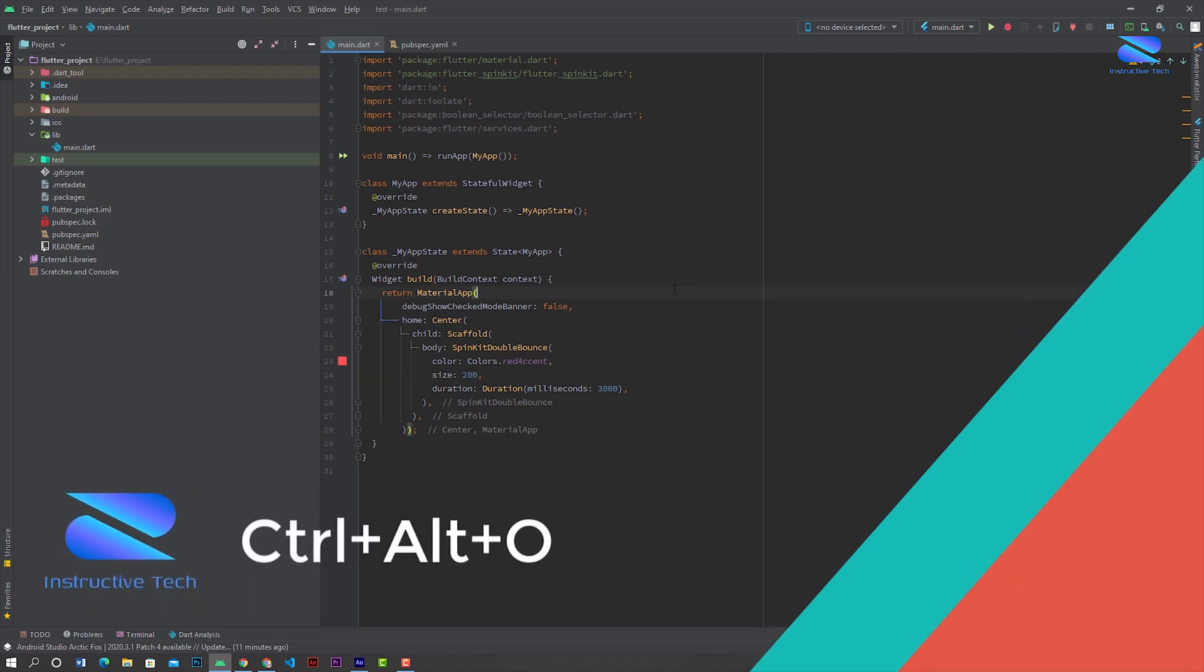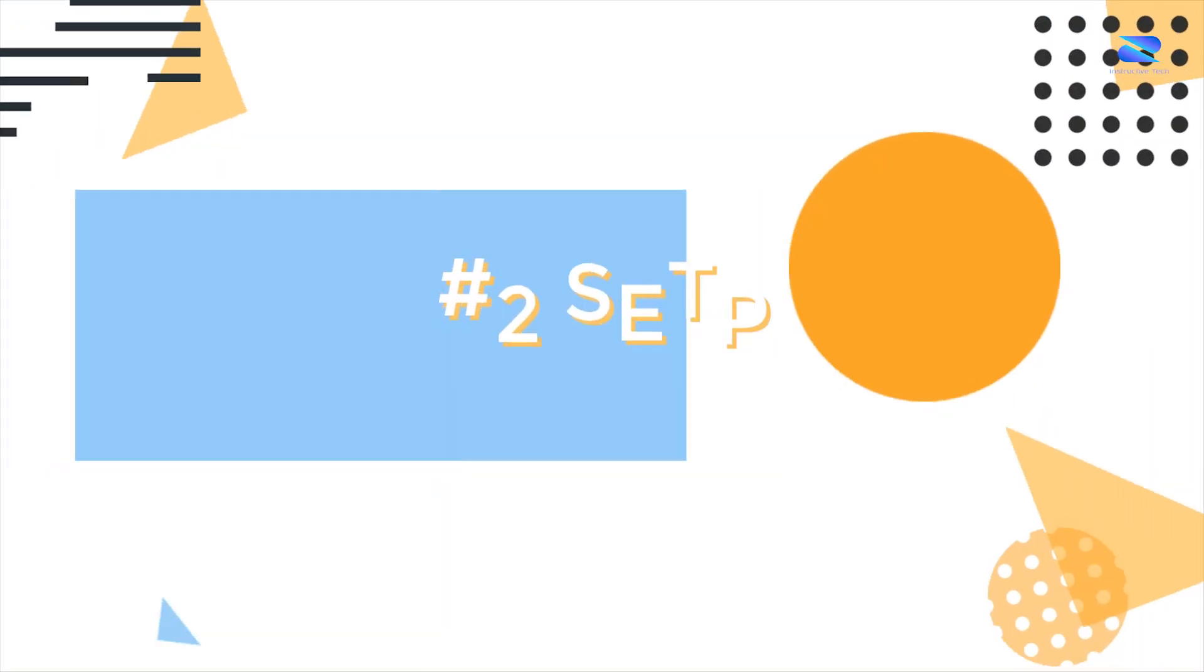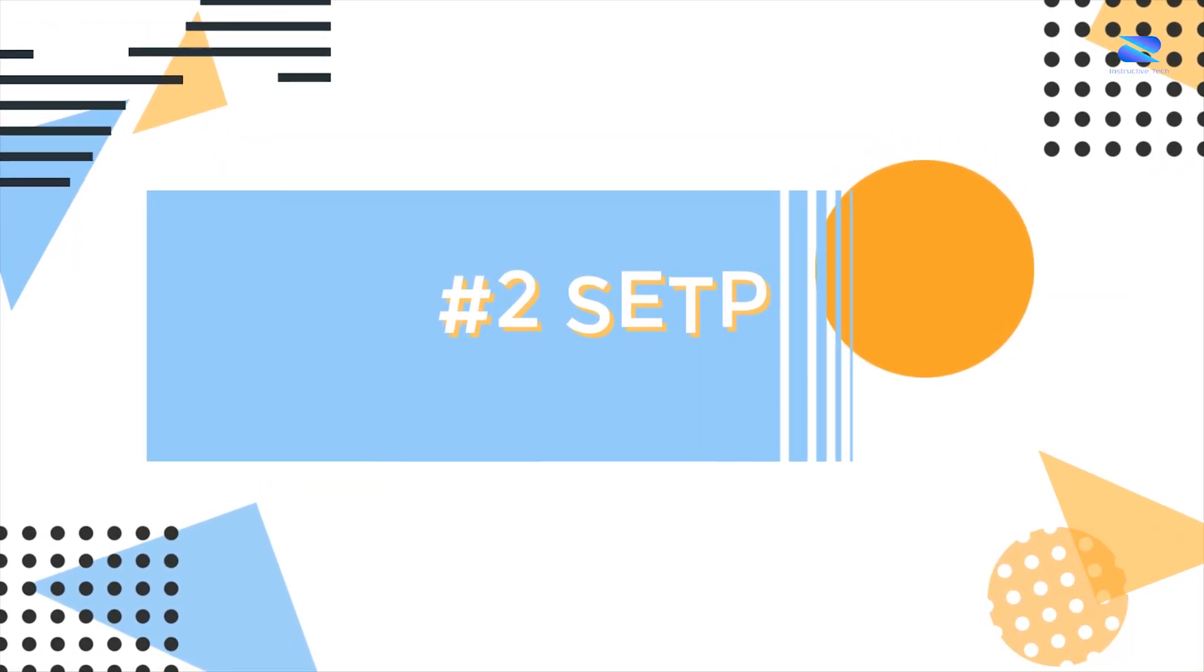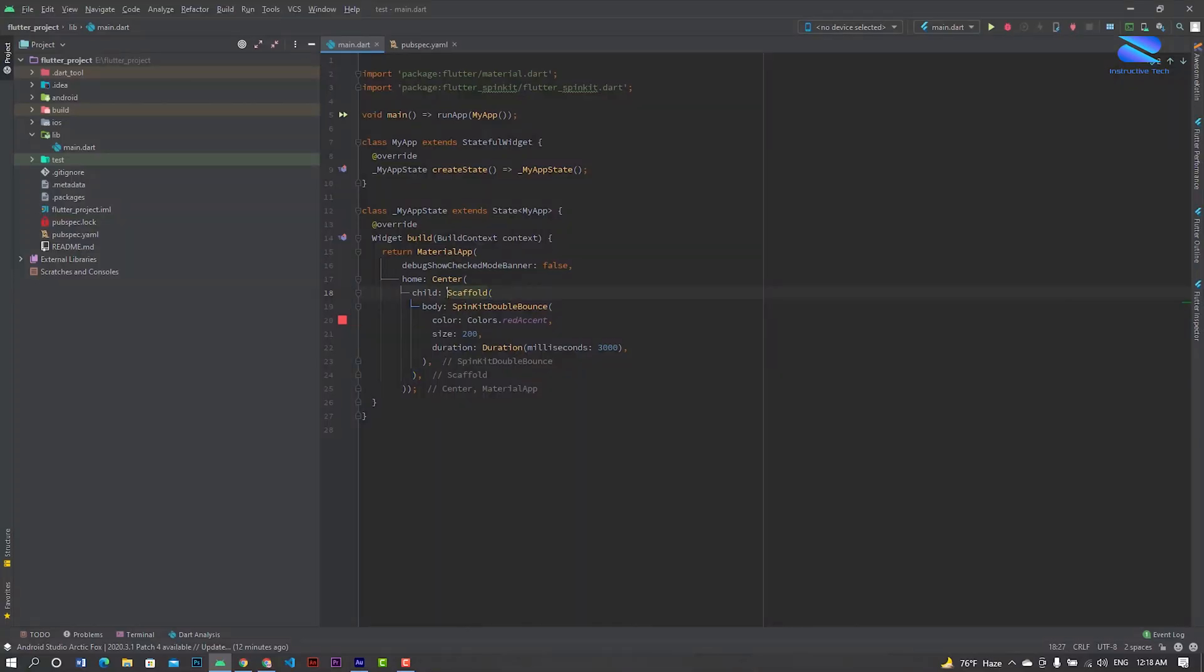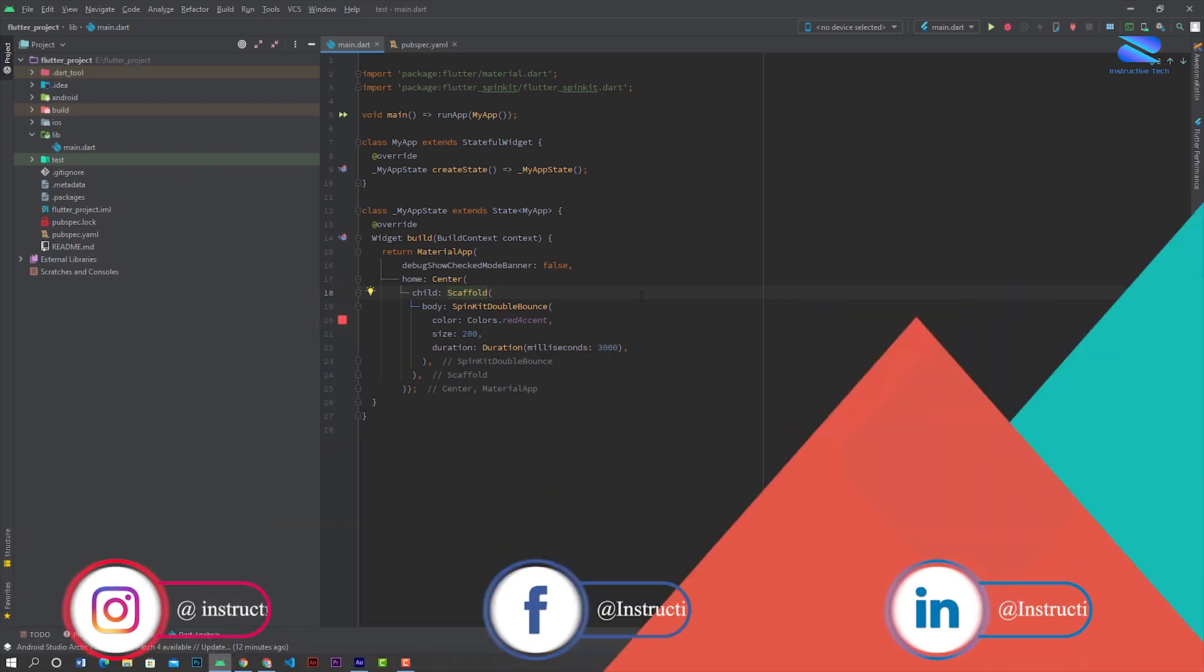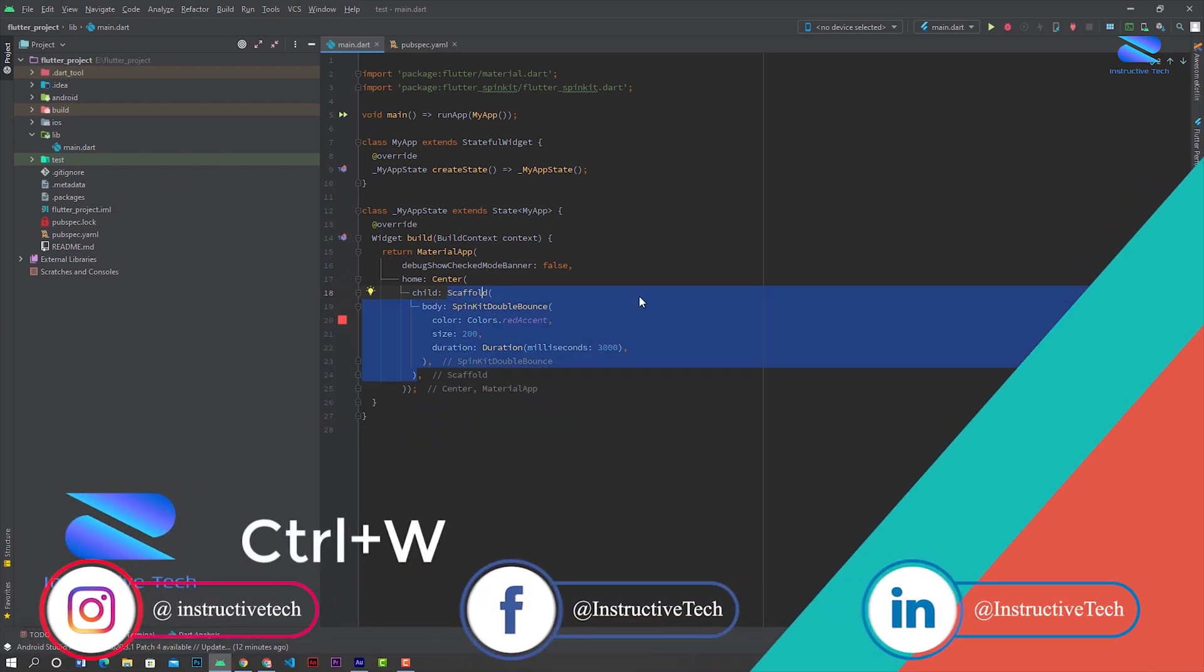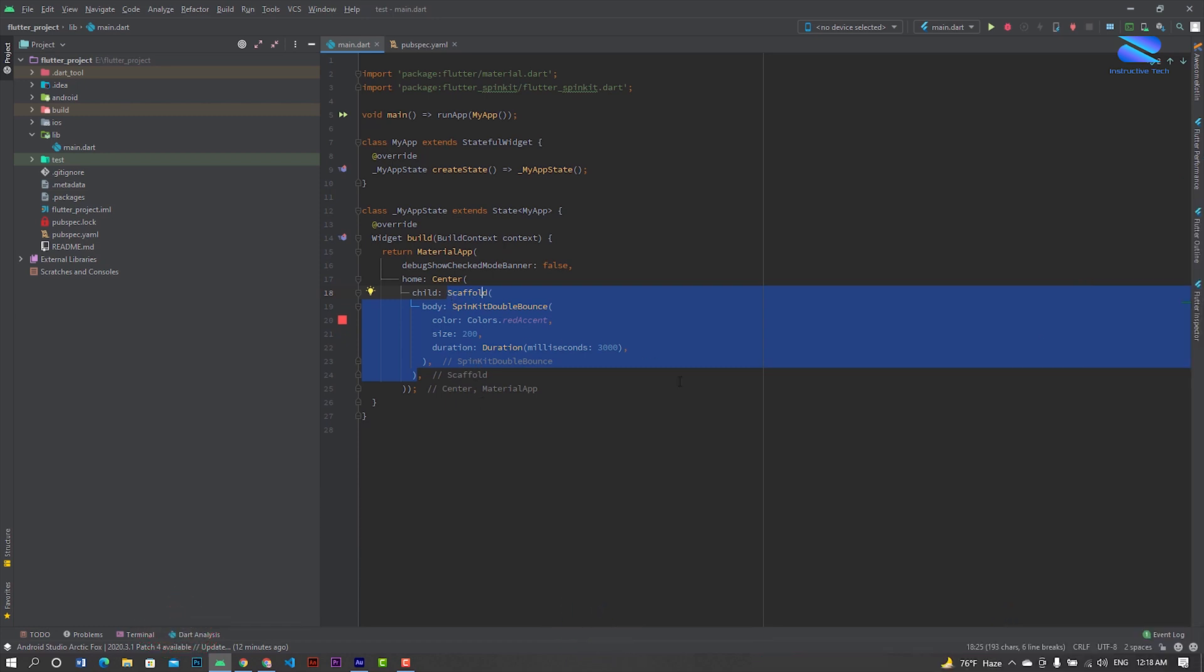Next step: how to select a widget. Just press Ctrl+W and it will automatically select the widget.